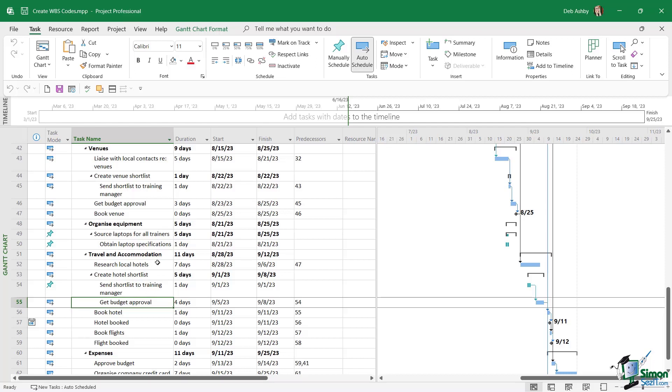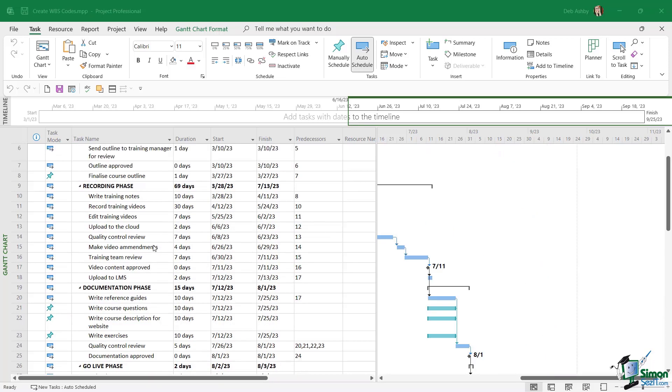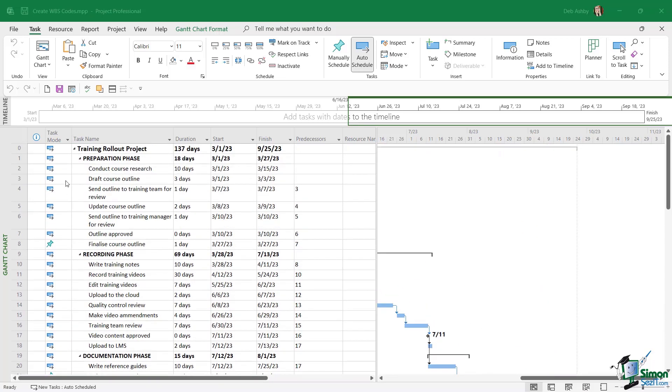So adding a unique identifier is going to be helpful to us further down the track. So let's take a look at how we can create WBS codes and apply them to our schedule. Now the first thing we want to do here is we want to add a column into our project plan to show our WBS codes.